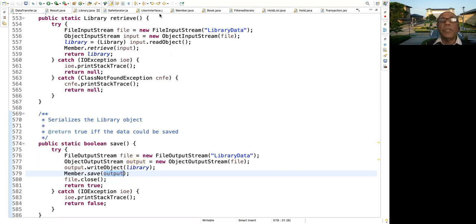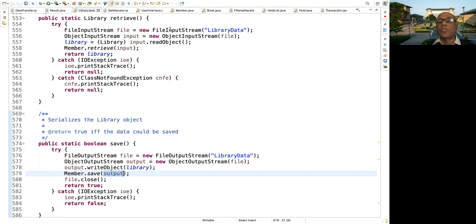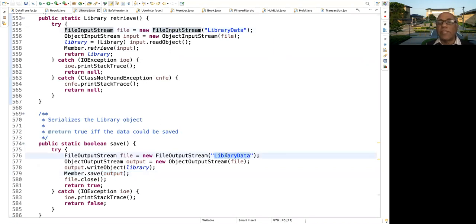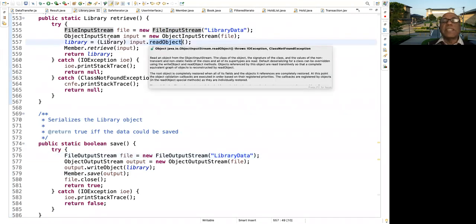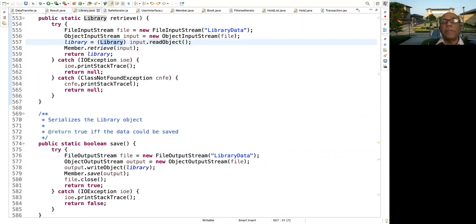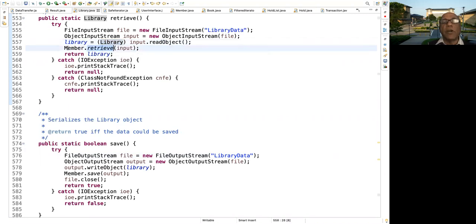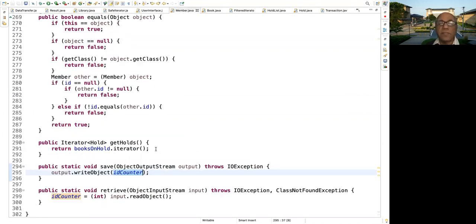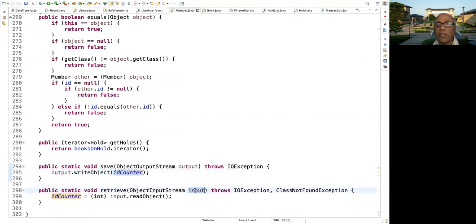Similarly, retrieve. We have the retrieve method here. We have a FileInputStream opening library data, the same stuff that we saved here. And we create an ObjectInputStream, read the object. We know that we first wrote the library object, so cast it as a library and store it here. And then we call the retrieve method on member to get the id counter back.